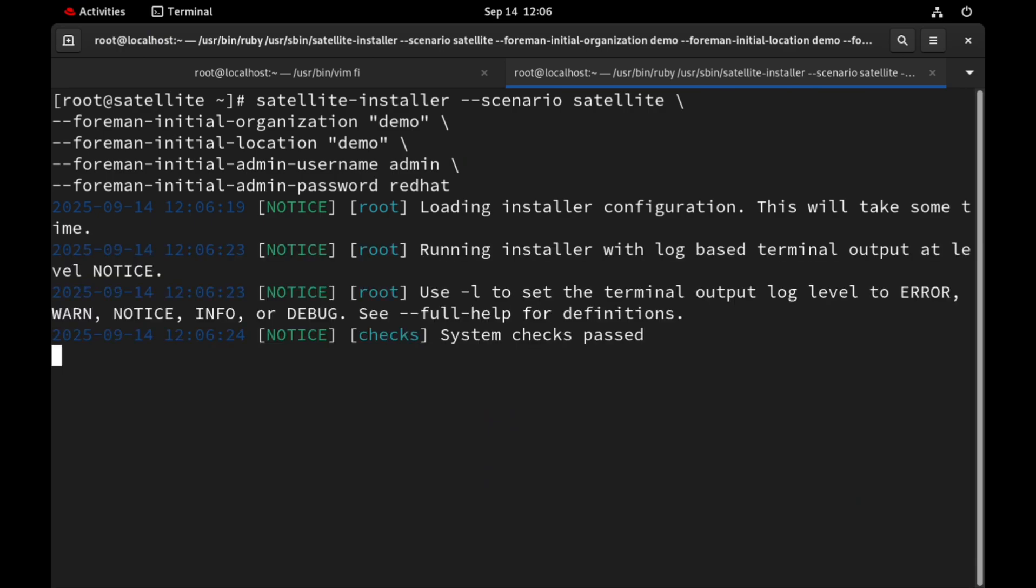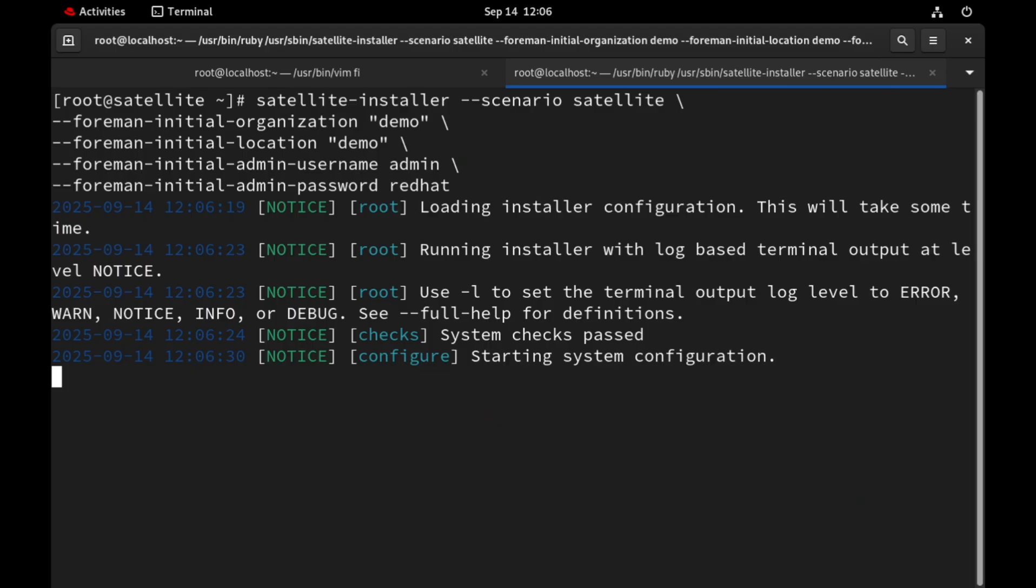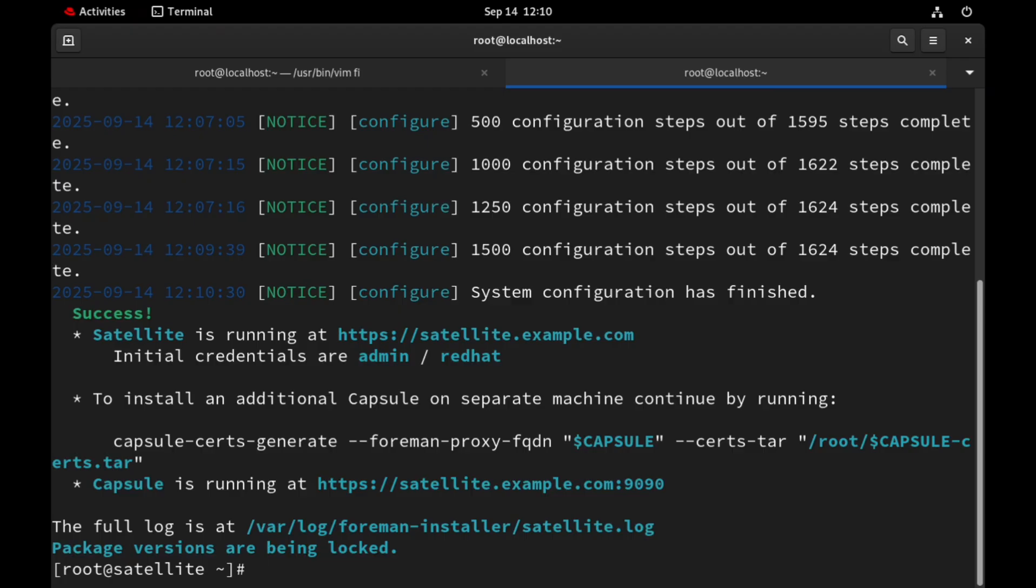It will take 10 to 20 minutes depending upon the hardware. I will skip this part and take you to the screen after the successful installation. Now the installation is completed.